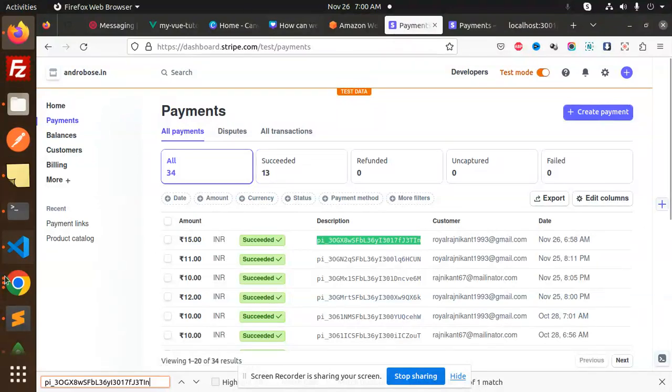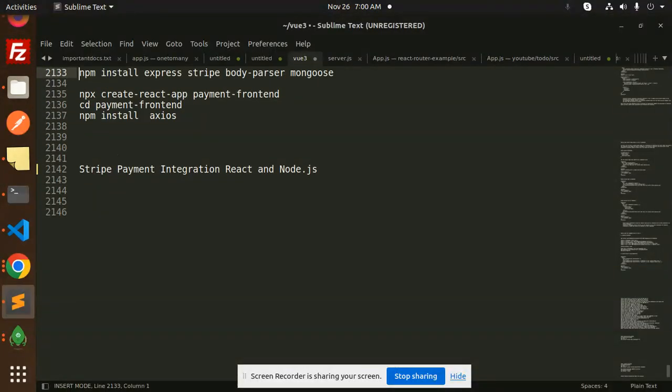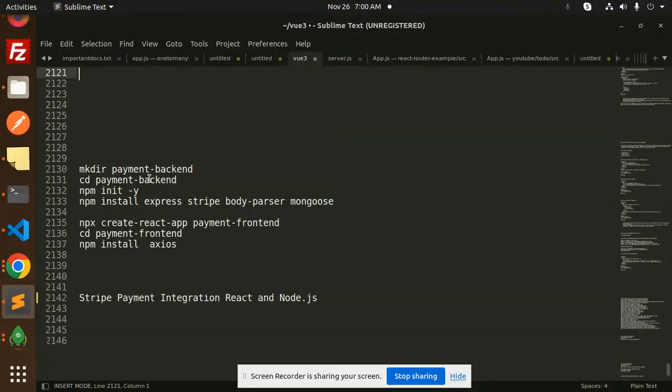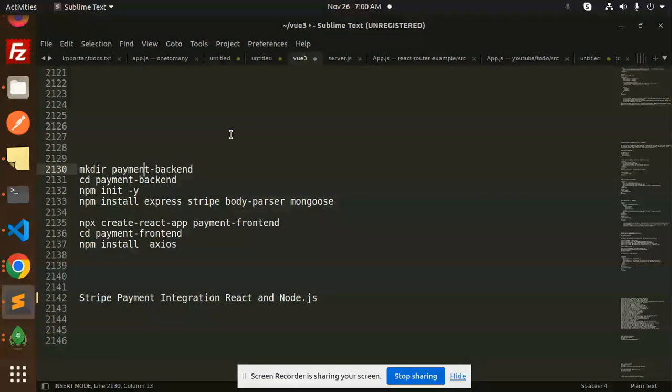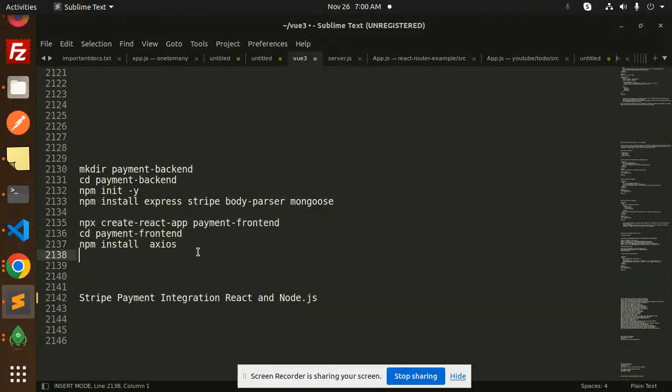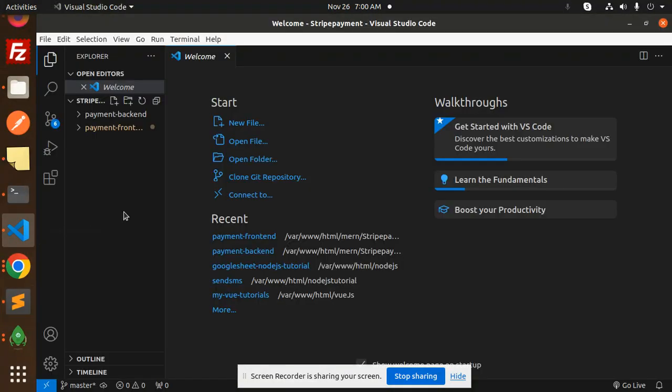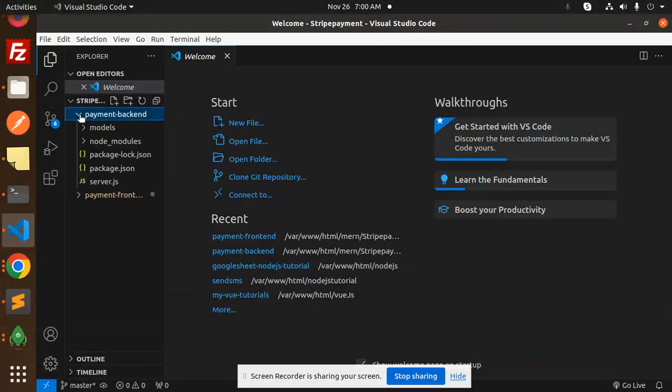Here we have some steps that you need to follow to create the application. This is for the backend - first create the backend folder, CD into payment backend, initialize it, and install the packages. Install Express, Stripe, body-parser, and Mongoose. For the frontend, this is the part with similar requirements. After this is done for payment backend, we'll start with the backend first.